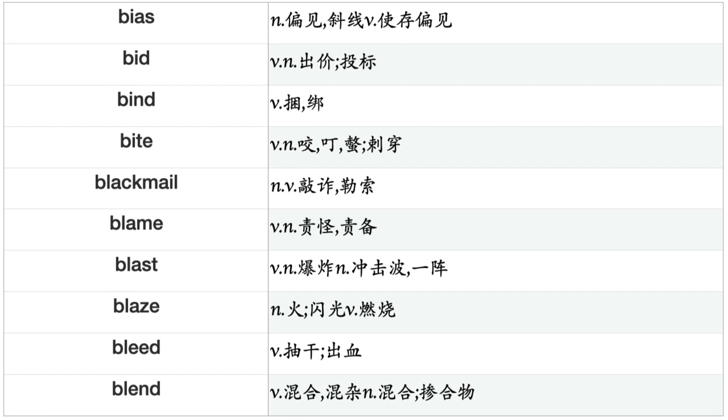Bias, Bid, Bind, Bite, Blackmail, Blame, Blast, Blaze, Bleed, Blend